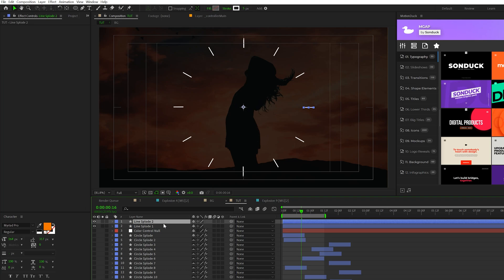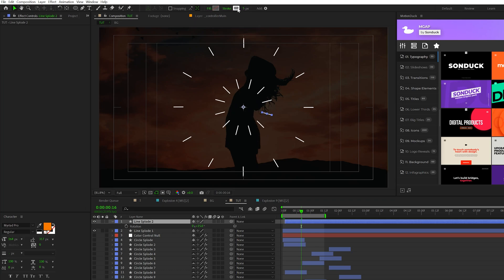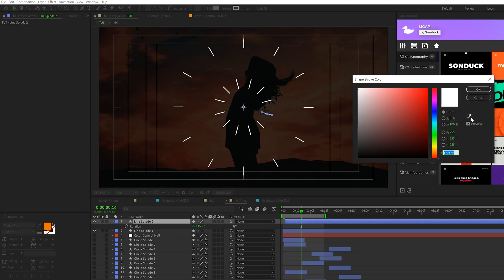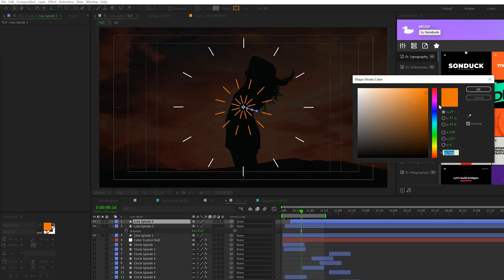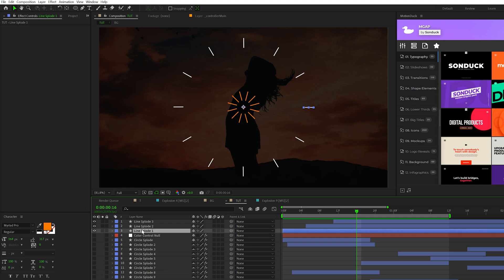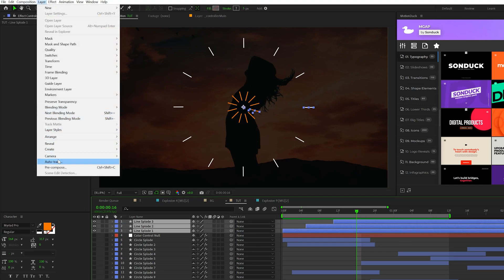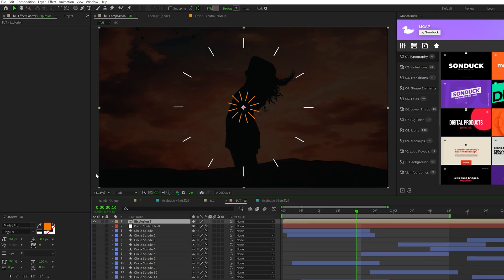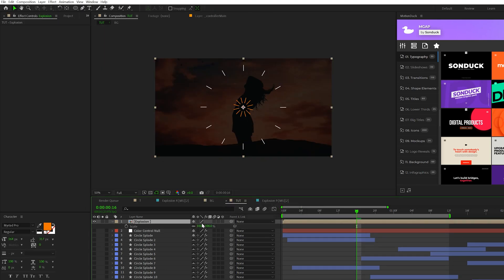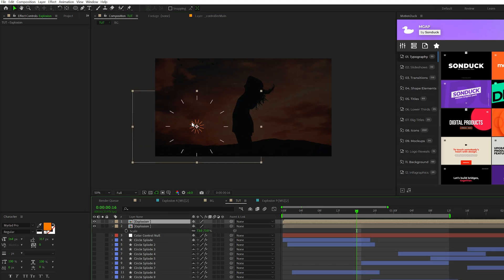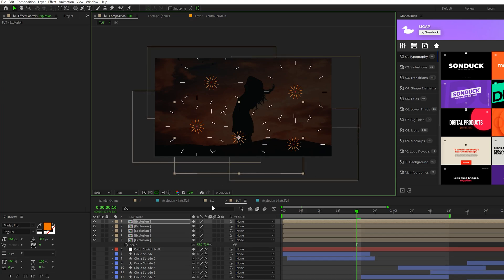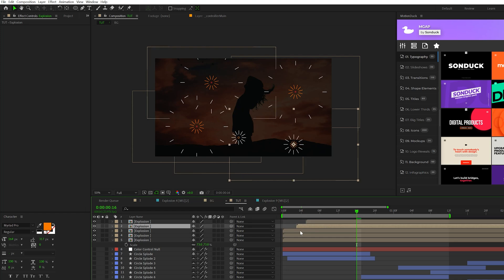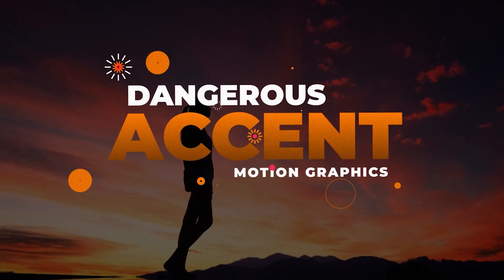We can duplicate our layer, hit R on keyboard for rotation, rotate it, and then just offset it in our timeline. Then we can change our stroke color to a different color. Duplicate one more time, offset in our timeline, and change the color one more time. Then we set our third line's rotation to about 30 degrees. Then I can take these three layers that we've created, go to layer pre-compose, we'll call it explosion, and click OK. Then I can take the layer, hit S on keyboard for scale, scale it down if I wish to do that, bring it somewhere else around our composition, duplicate it, move it around. And then I'll repeat this process like we did with the other explode layers. Then of course, I'll offset in our timeline. So with all of our accents put together, we have a really awesome composition.